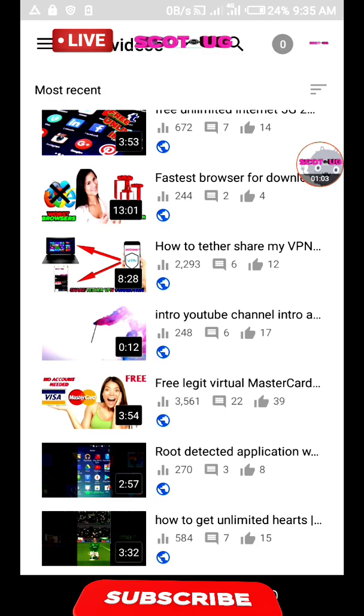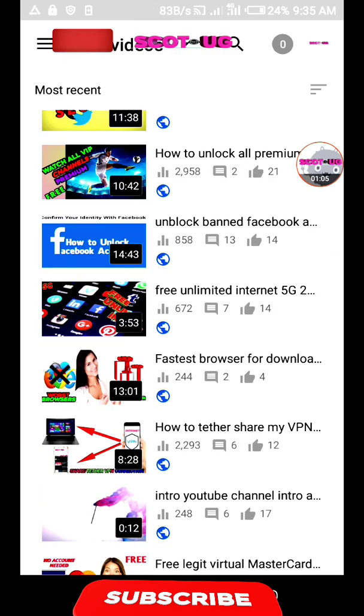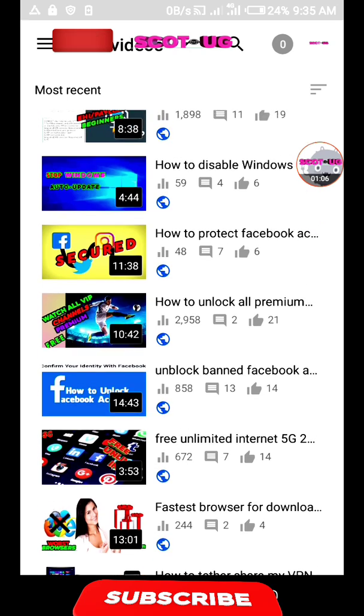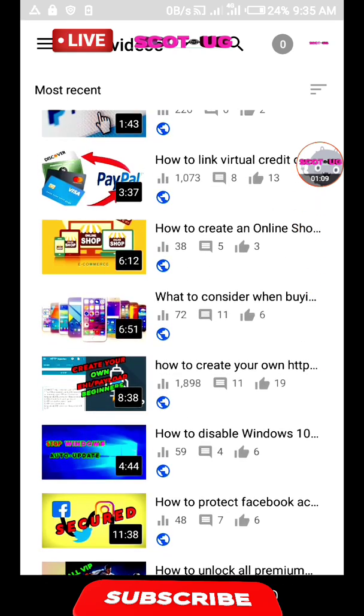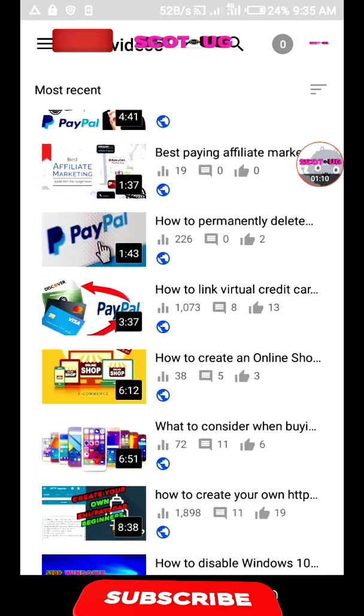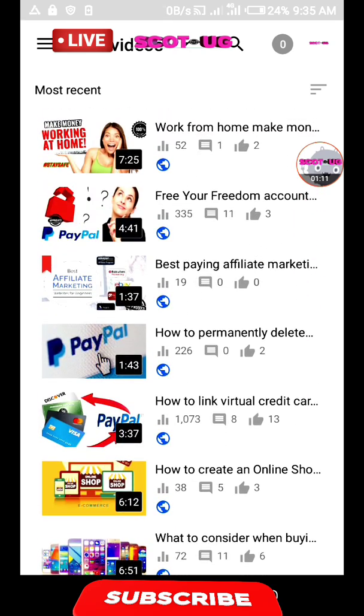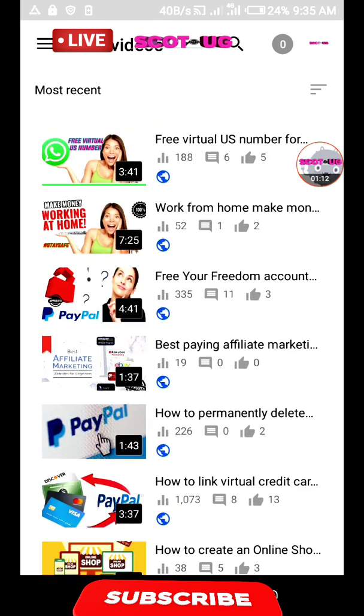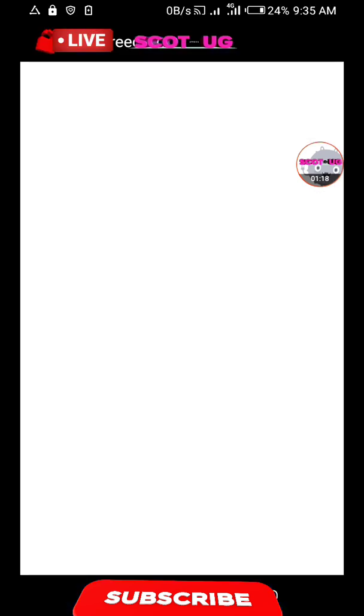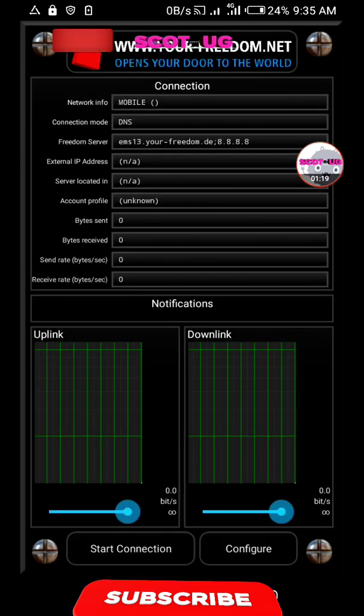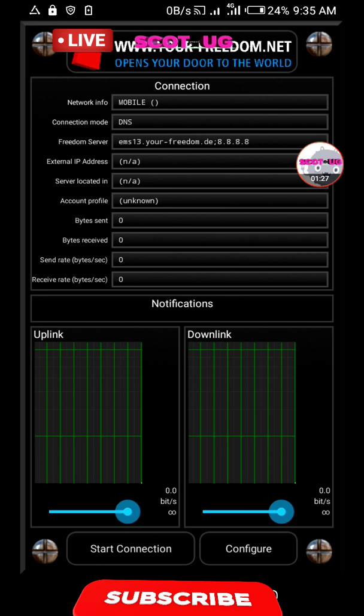The other one is how to link a virtual credit card to PayPal, and how to create your YourFreedom account. To reach this level, you should have watched all those videos, or maybe you already have an account but don't have a virtual credit card linked to your PayPal.